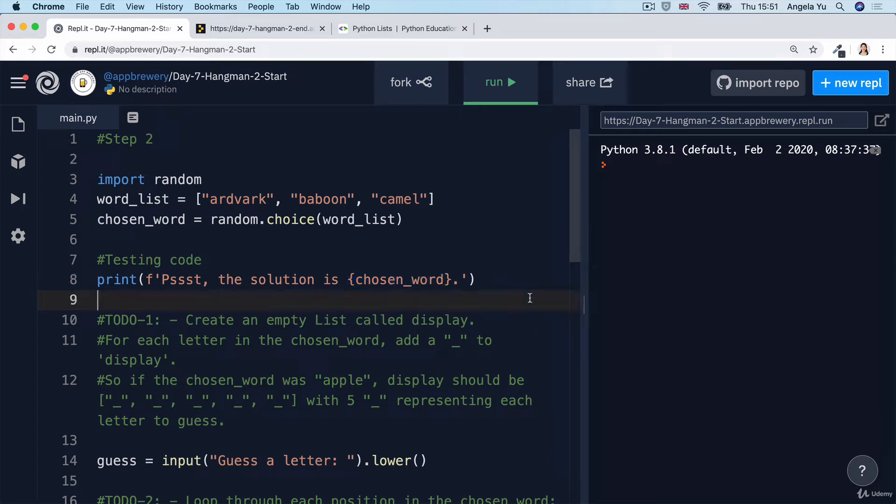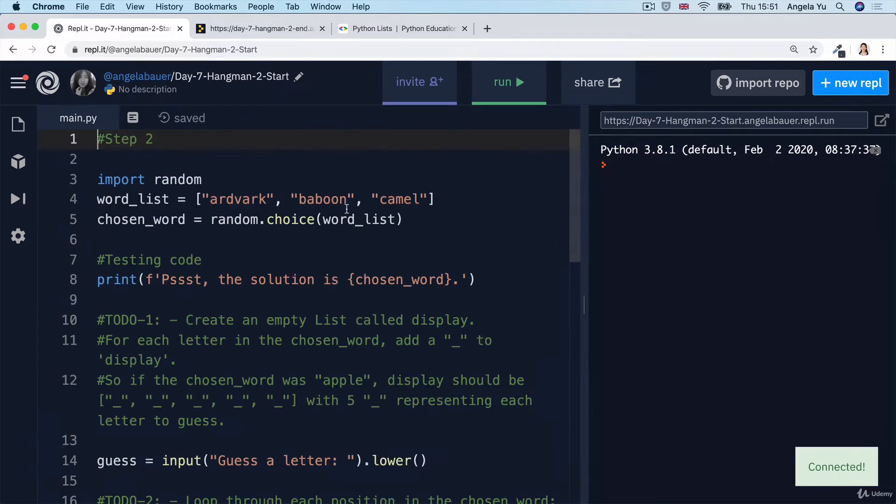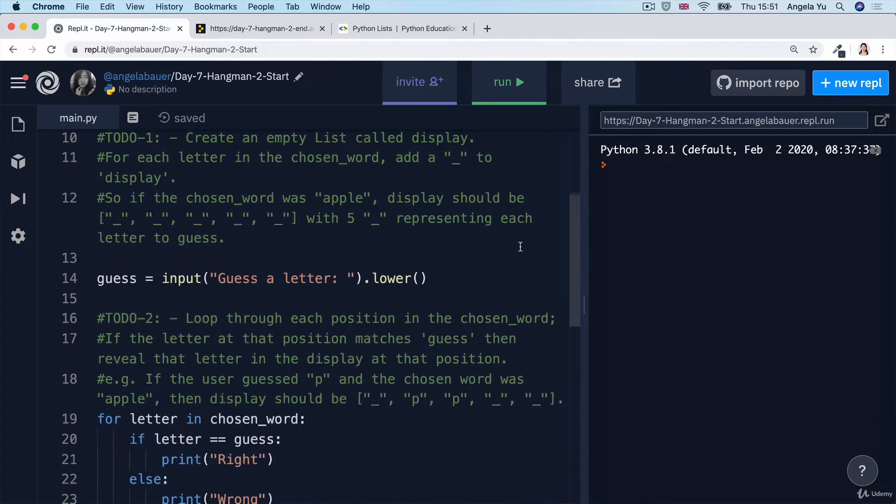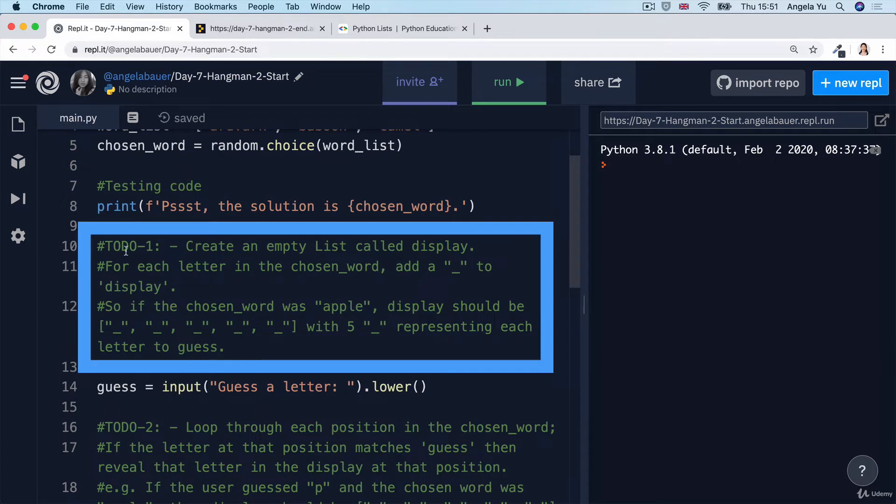All right, let's go ahead and run through the solution together. Firstly, I'm going to fork my own copy of the starting file for step two, and then I'm going to take a look at to-do number one.